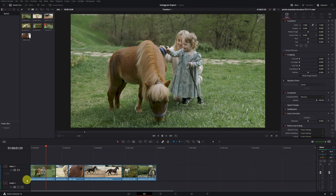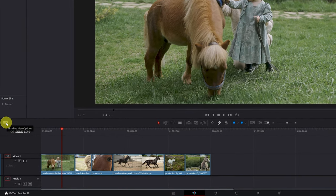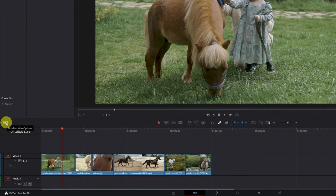If you already have a video in vertical format, or you prefer to upload the video in horizontal format, you can skip this step and go directly to the part of the tutorial where I teach how to export the video. Now we're going to change the video of the horses to vertical format.